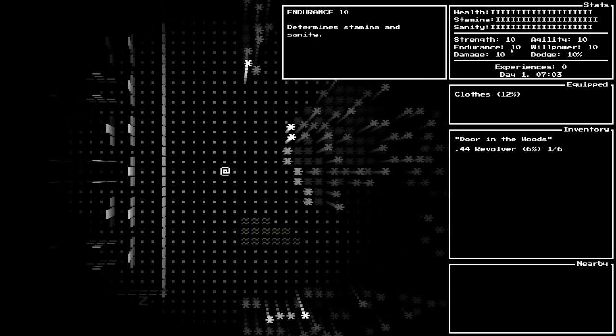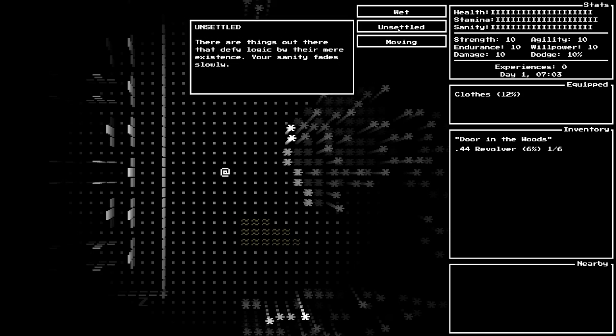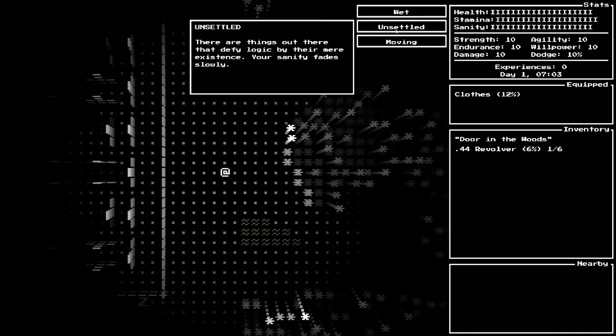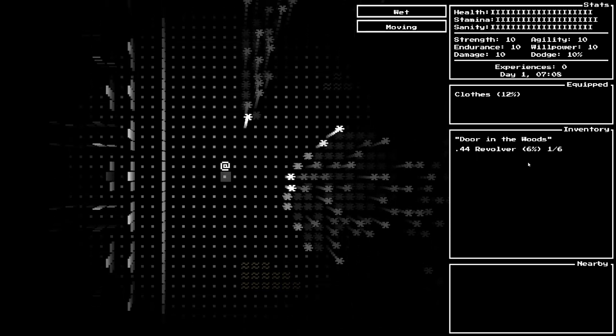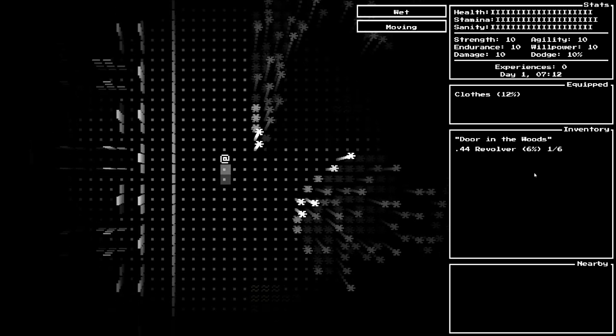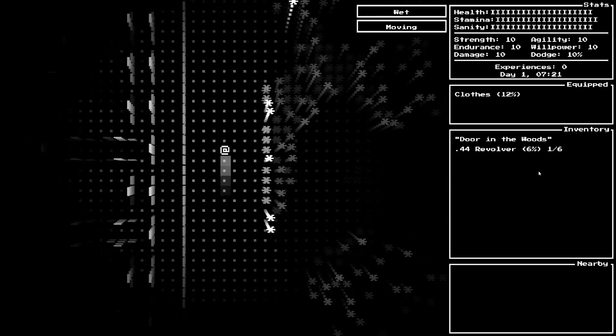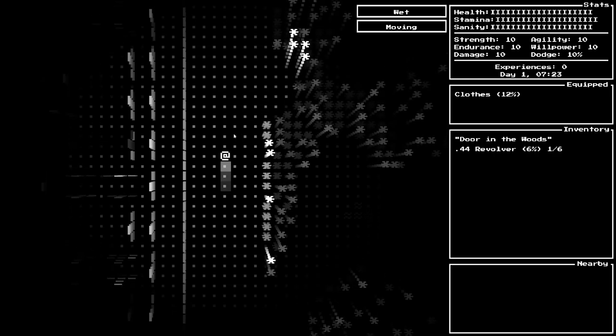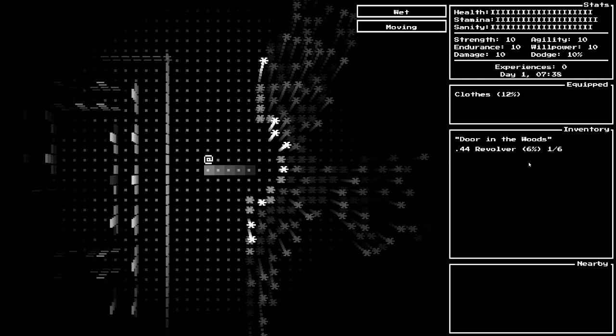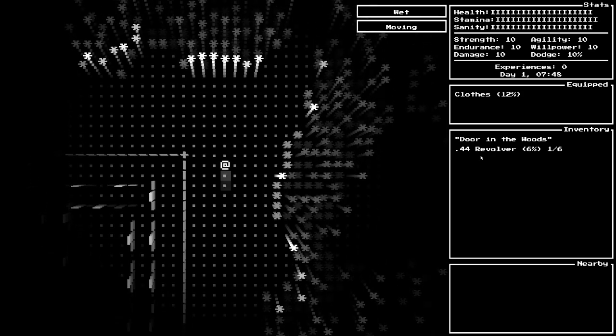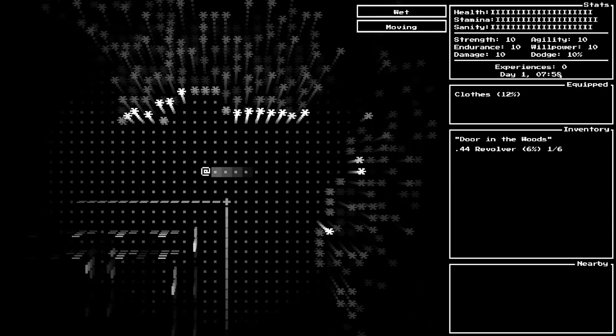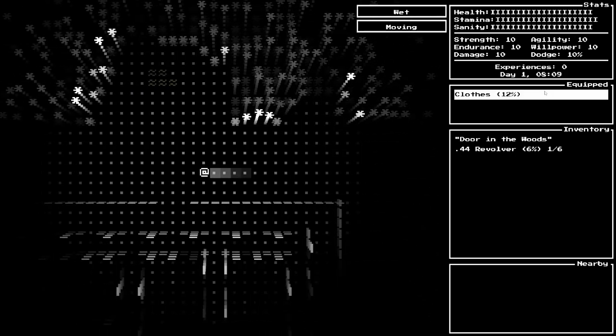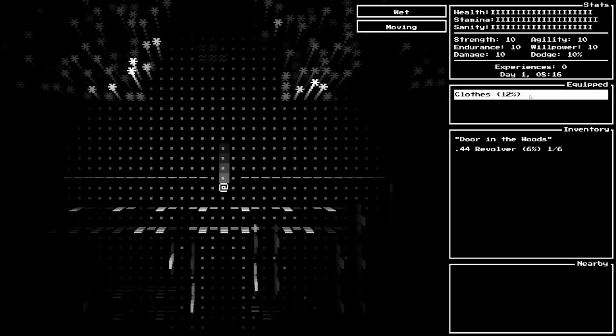We have a couple of meters worth mentioning. We're wet and unsettled. There are things out there that defy logic by their mere existence. Your sanity fades slowly. While moving, it's harder to aim and you regenerate less stamina. We have a health meter, stamina meter, dodge meter. Our sanity meter is the one to keep an eye on.